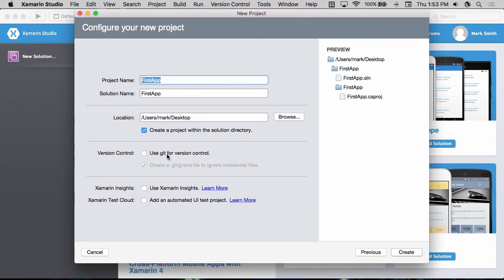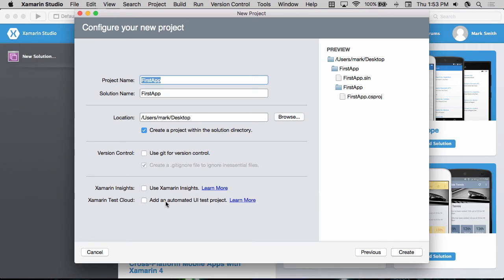I can also turn on version control. This will automatically add a git folder for me. I can activate Xamarin Insights for being able to monitor my application at runtime. And I can add in an automated UI test project to be able to run in test cloud.